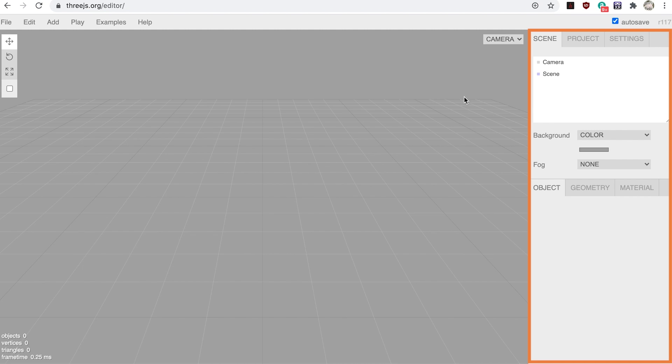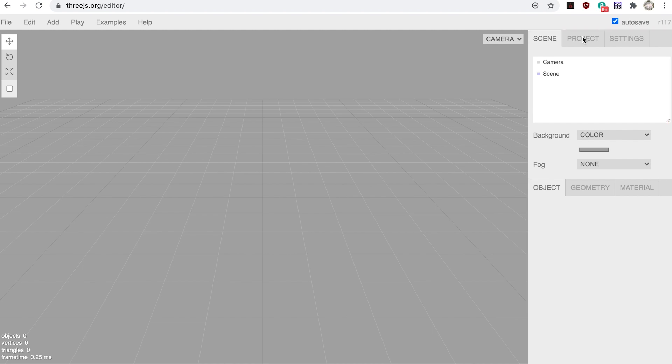We'll mainly be using the scene tab, but for now click the project tab and enter 'earth and moon' as the project name. Leave the other details at the default.